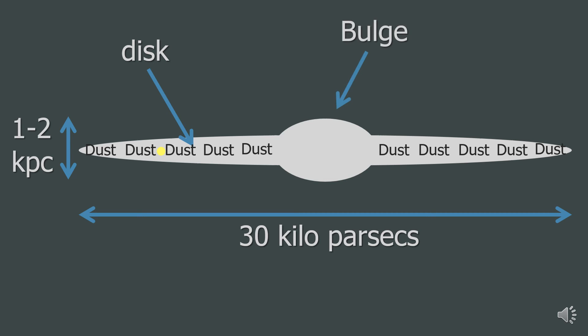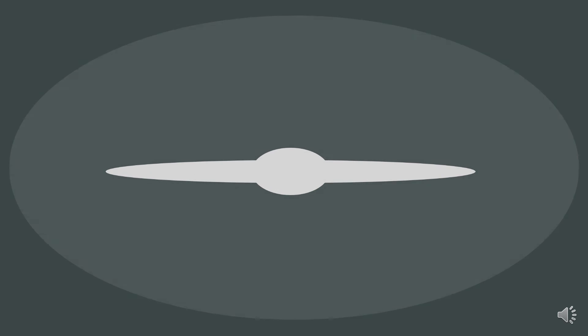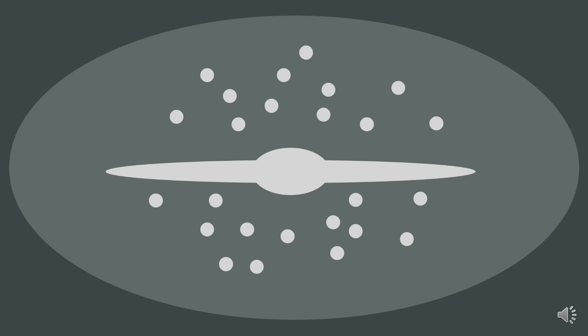The bulge in the centre of the Milky Way contains a supermassive black hole at the centre. Globular clusters are tight balls of stars gravitationally bound to each other, and they are located around the galaxy in an area called the halo.